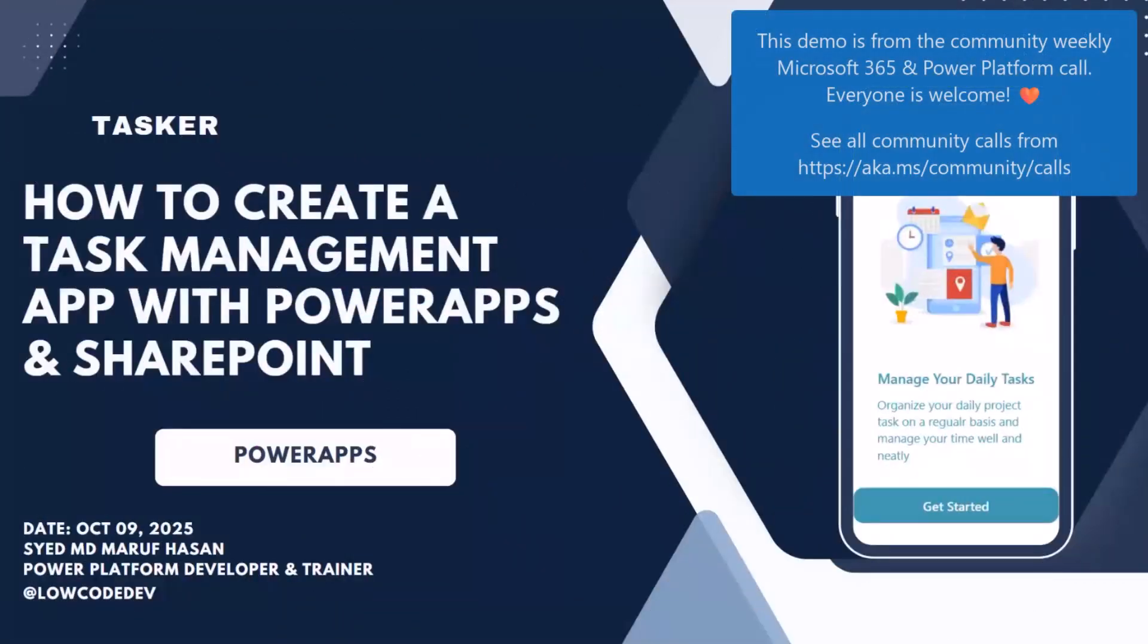Today I'm going to present how to create a task management app with Power Apps and SharePoint. I call this app Tasker.